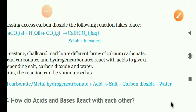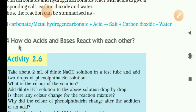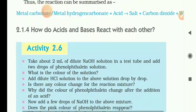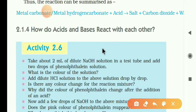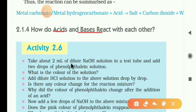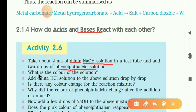Now we move on to: How do acids and bases react with each other? Take about 2 mL of dilute sodium hydroxide solution in a test tube and add 2 drops of phenolphthalein solution. What is the color of the solution? When phenolphthalein is added to a base, pink color is formed — so the NaOH solution becomes pink.